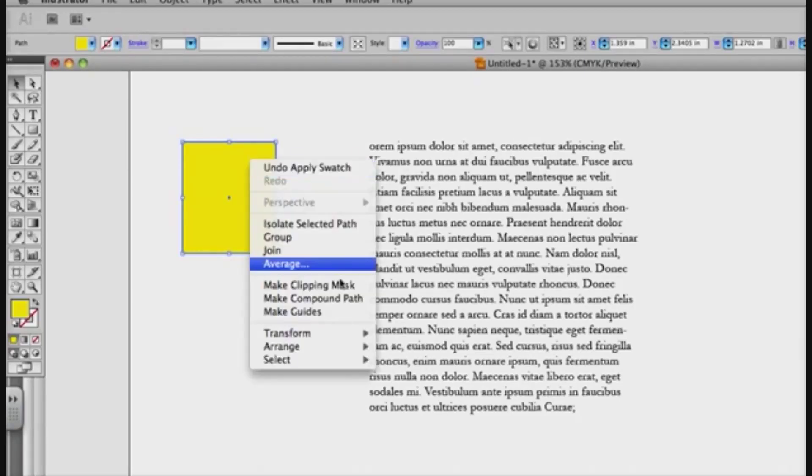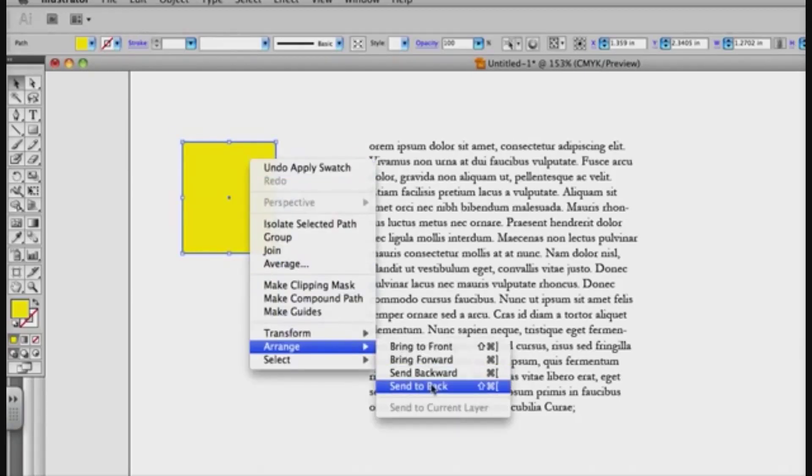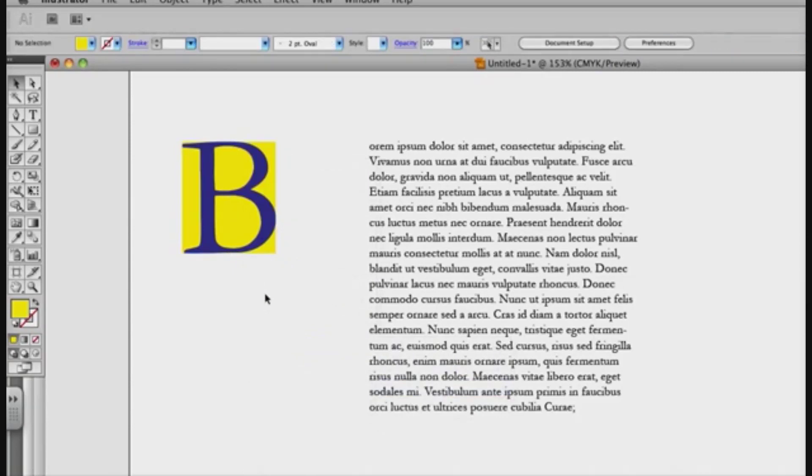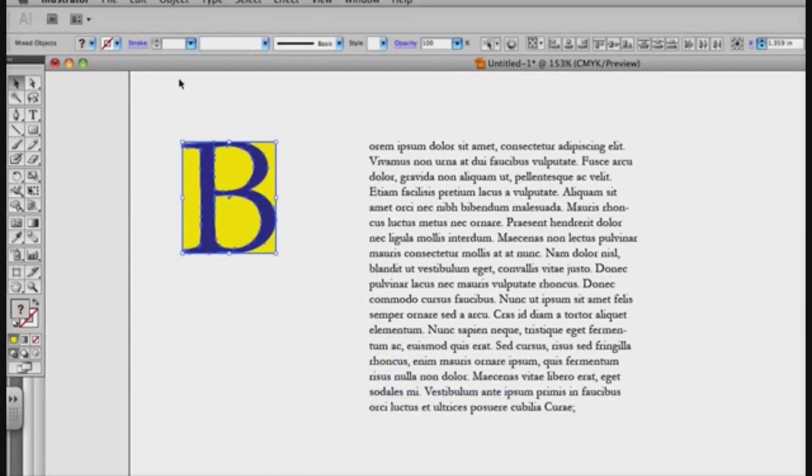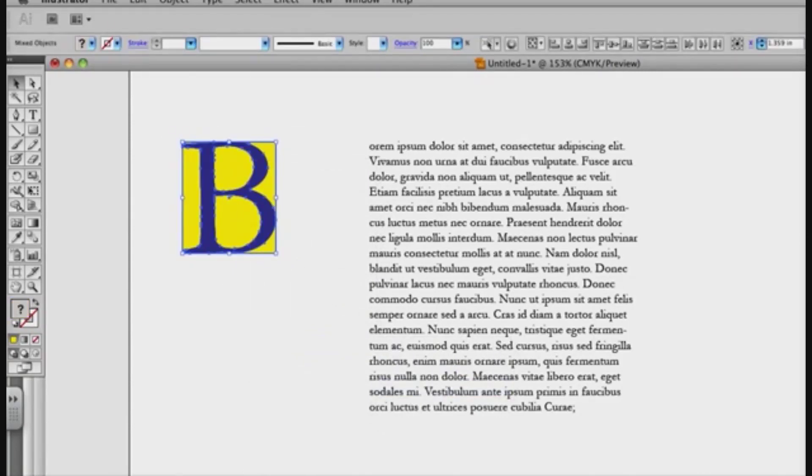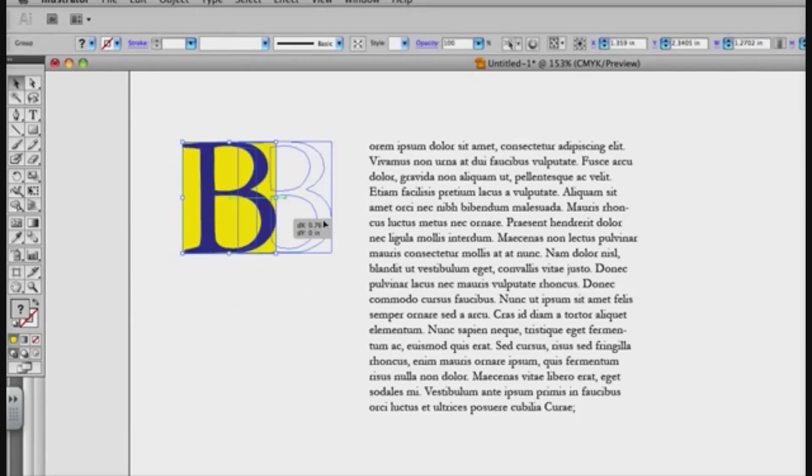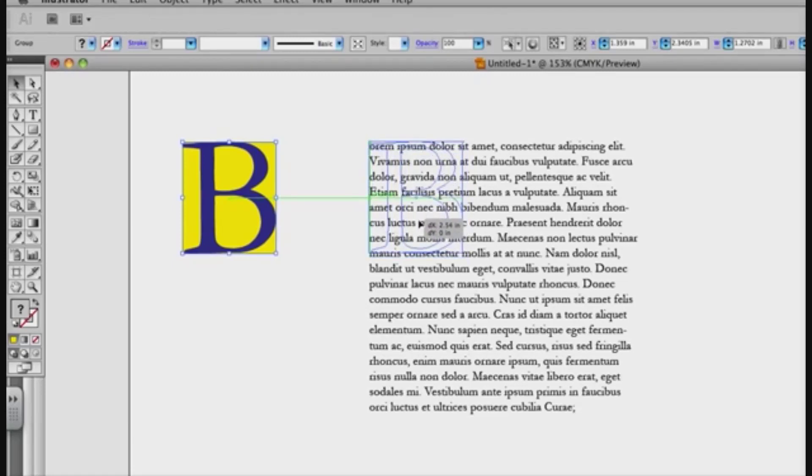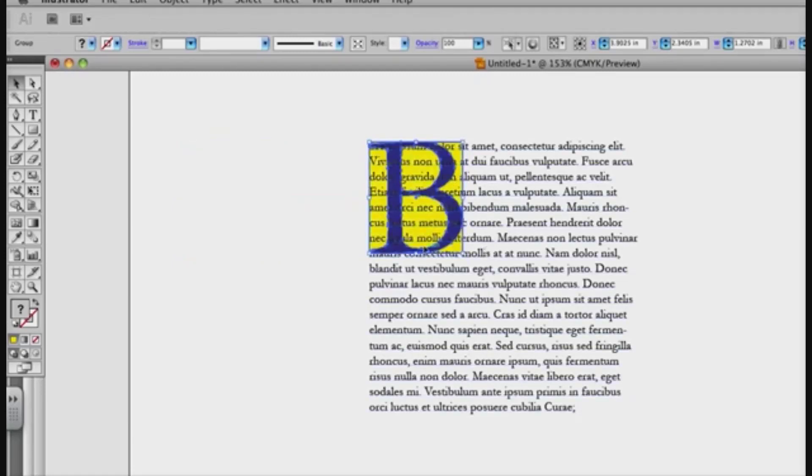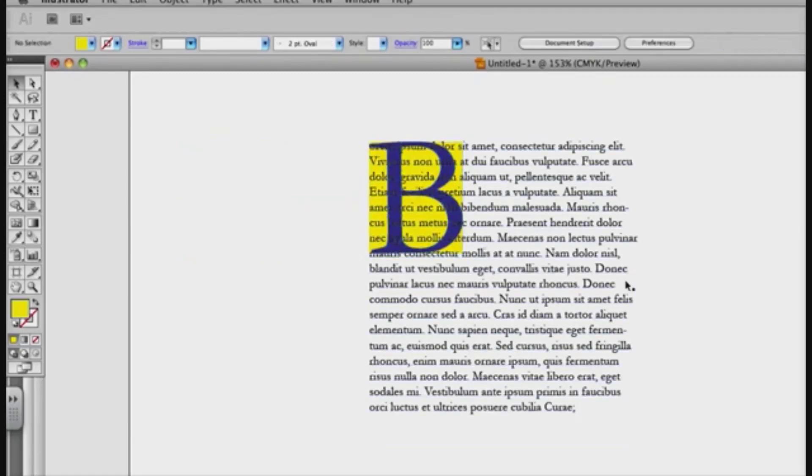And I'll right click on this, arrange, send to back, alright, so I have this in a box. Now I'm going to take both of these objects, and group them, so right click and group, and bring them over to the left and top, align them with the text box.